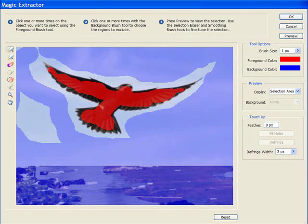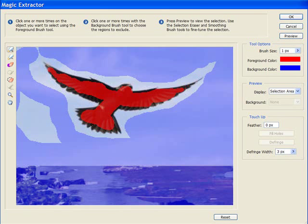Sometimes with something like this it might be worth just making a little dot in each tip there. Once we're happy with our selections we can select the preview.